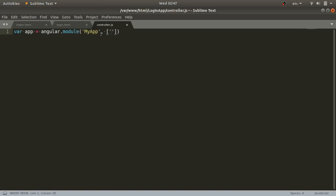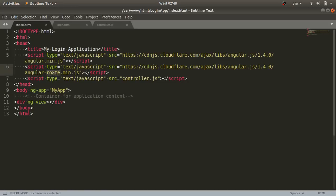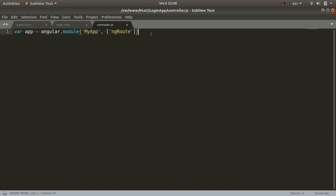Since we're using the Angular route file, we add 'ngRoute' as a dependency. ngRoute makes your web application a Single Page Application (SPA), meaning you can link multiple pages in a single page without refreshing. It transfers control to other pages without a page reload. The ngRoute dependency is available in the angular-route.min.js file, which is why we included it.